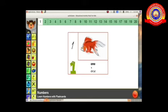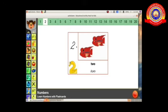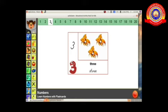In words: O-N-E, one. Next, the number two. If we click number two we can see the flashcard with two fishes and we can learn the number two in words: T-W-O, two. Next, the number three. If we click number three we can see the flashcard with three fishes — number one, two, three, total three fishes — and we can see the number in words: T-H-R-E-E, three.